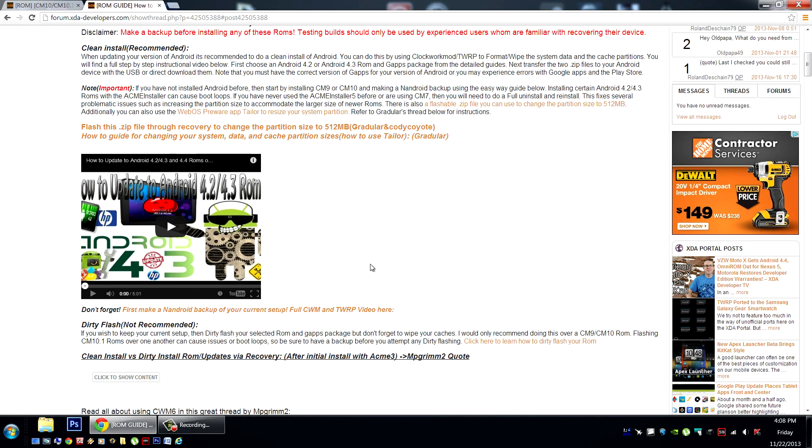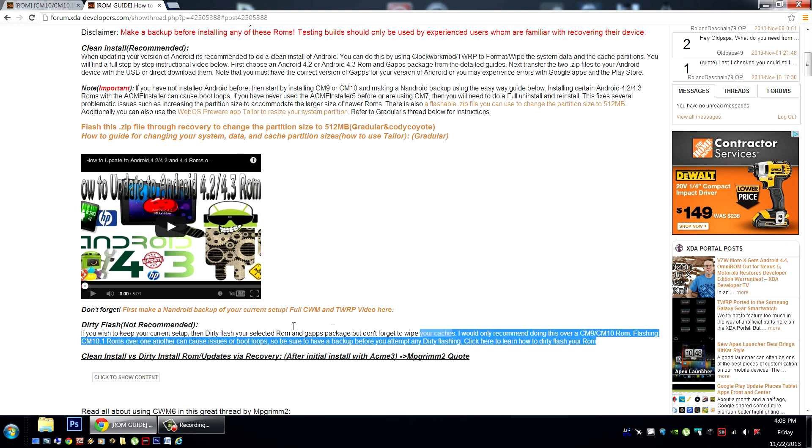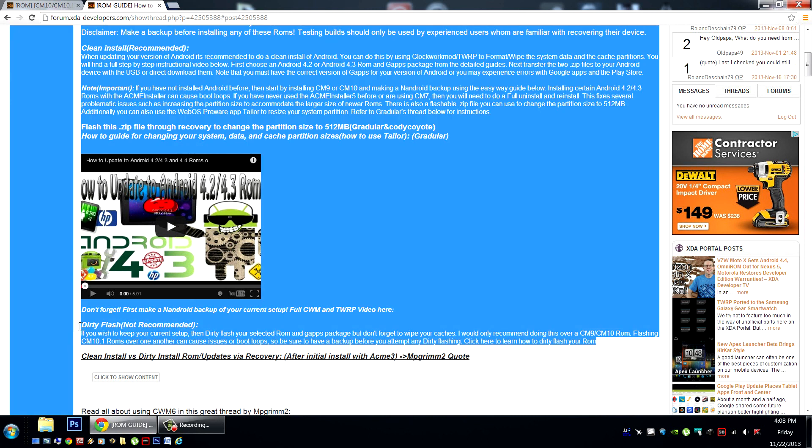Now if you're already running CM9, CM10, or CM10.1, you can do a dirty flash with these instructions here. You'll keep your current setup and everything.